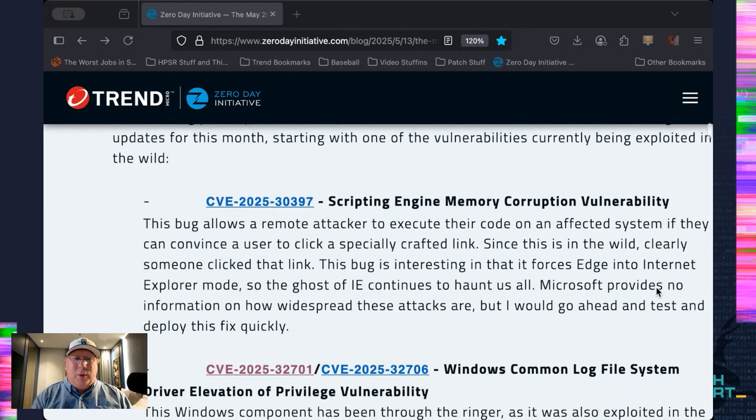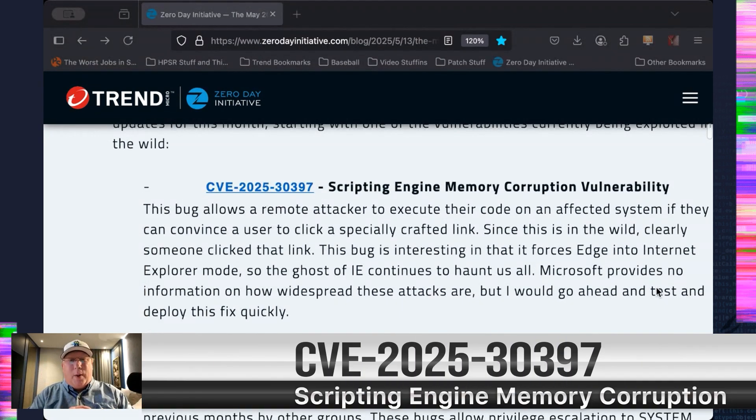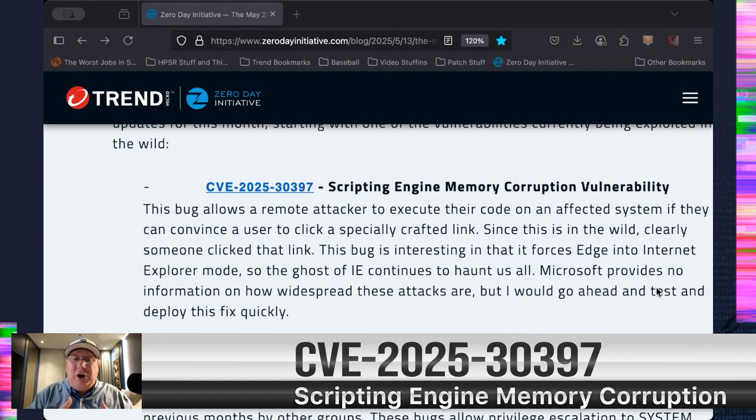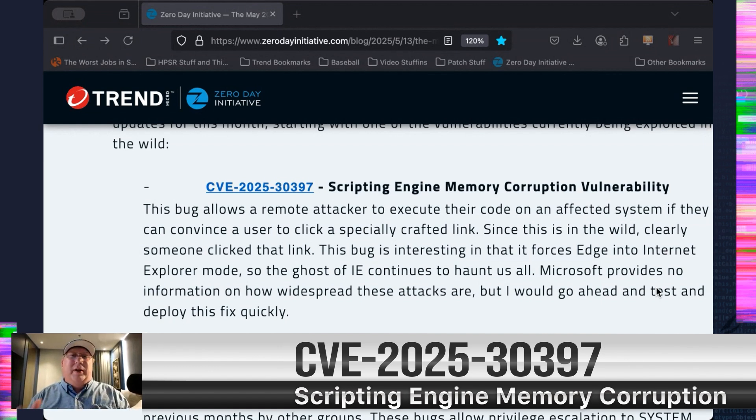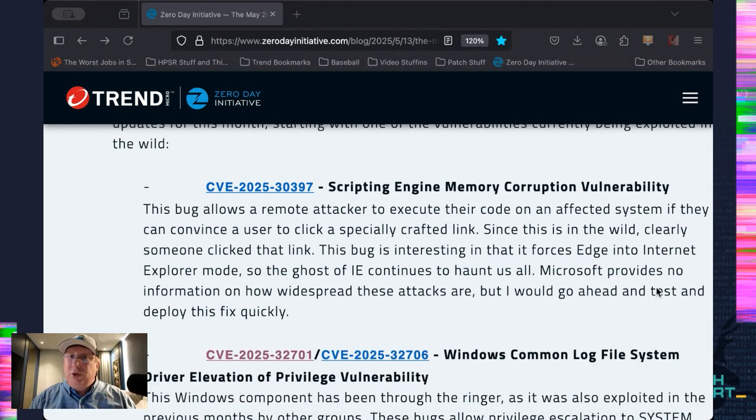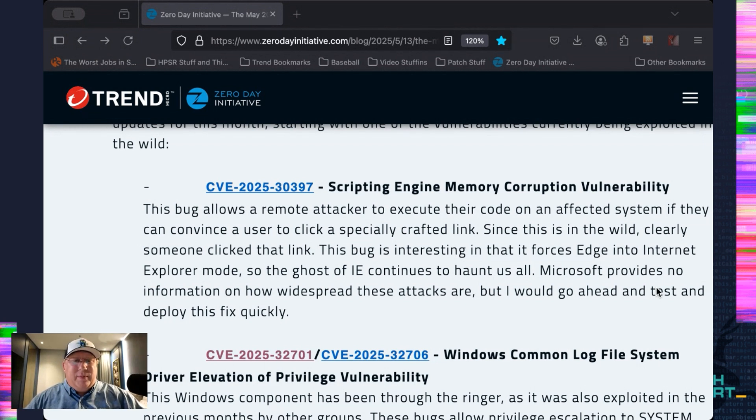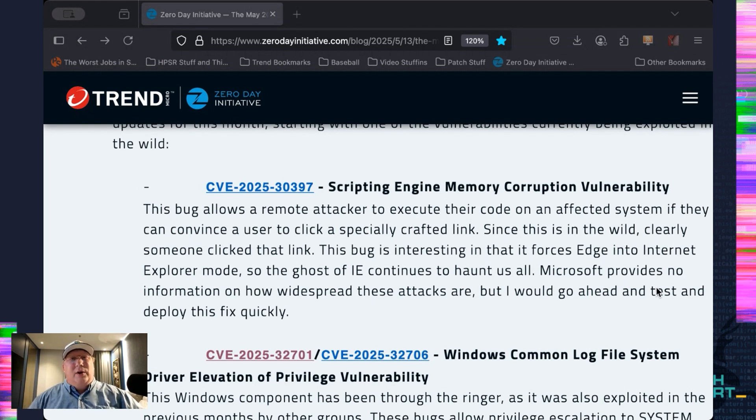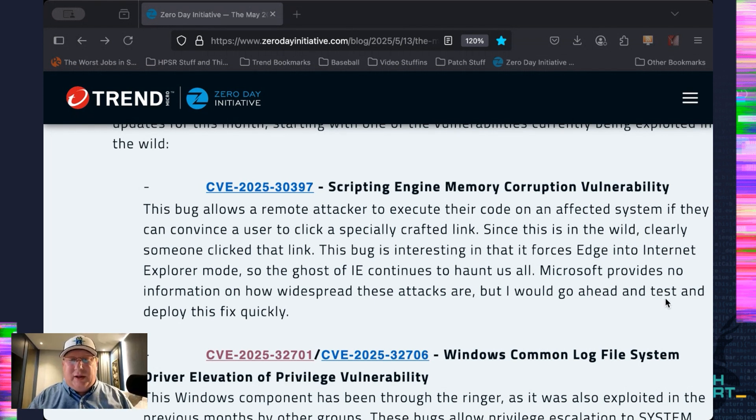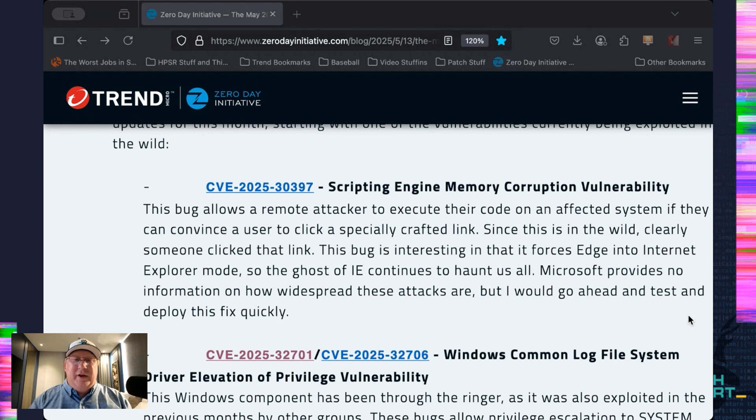And we'll start with the scripting engine memory corruption vulnerability. Rolls right off the tongue, doesn't it? This is fun because it forces Edge into IE compatibility mode. So the ghost of IE still haunts us. You would think this would be an unlikely one to actually see exploited if you were to just read it. But these are the tricks that attackers actually pull. And yeah, it's being used in the wild.